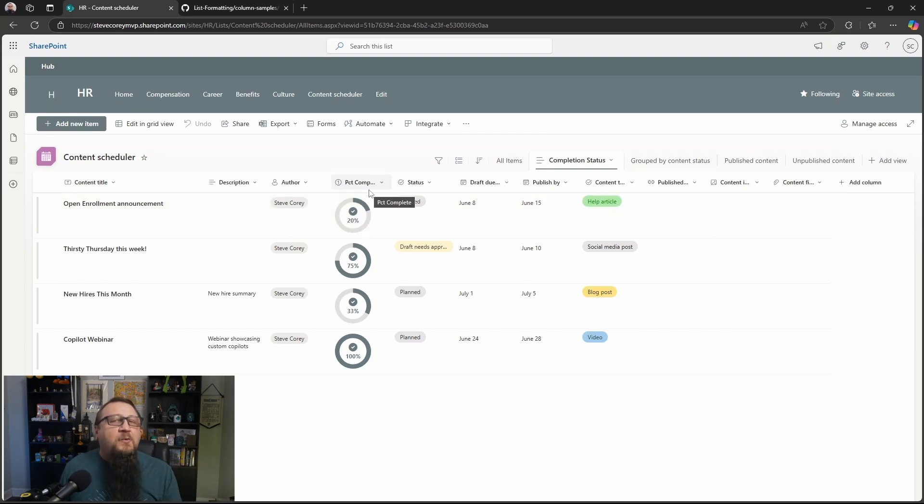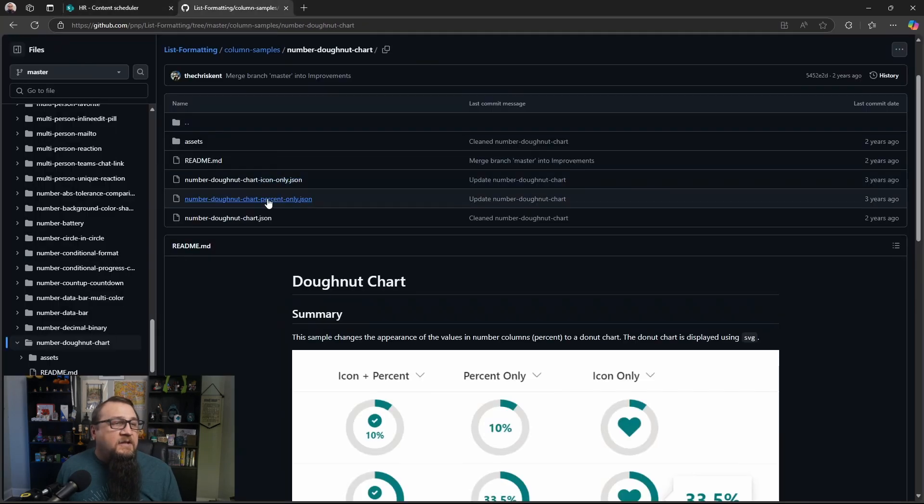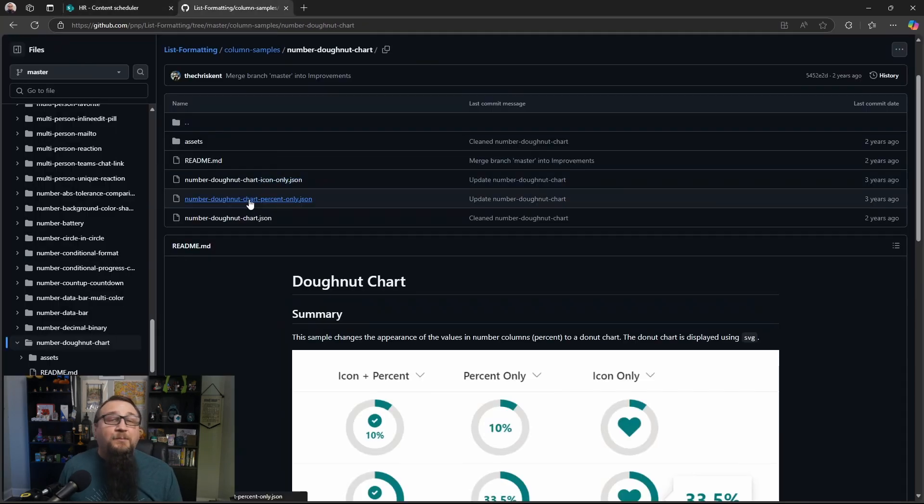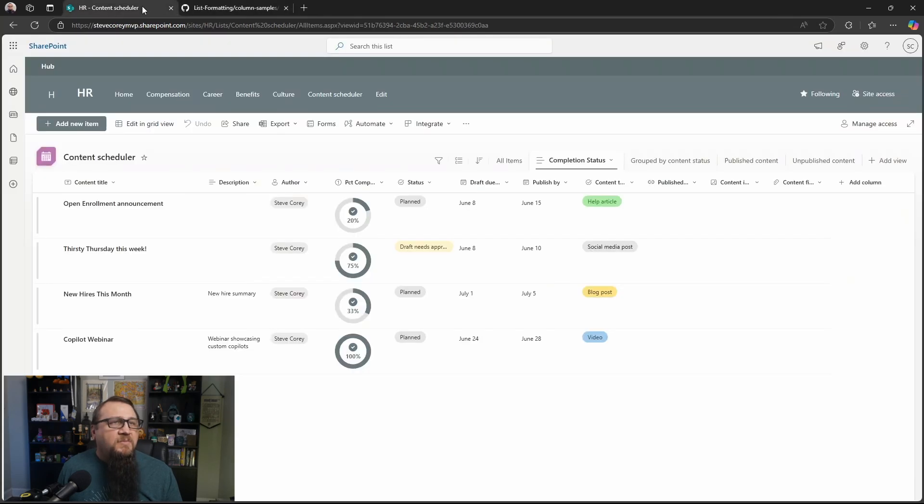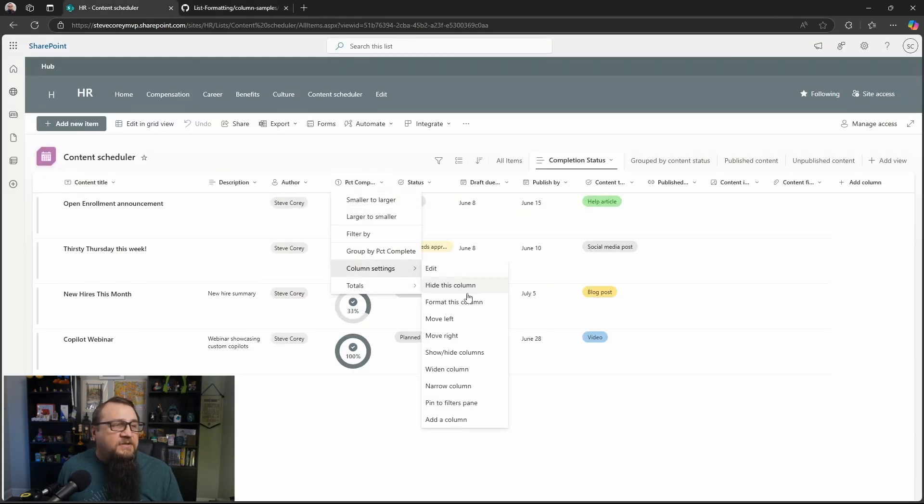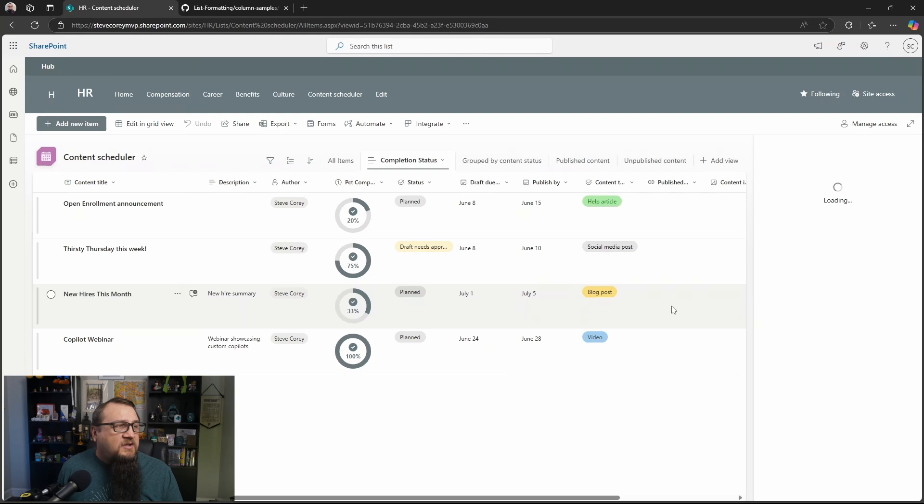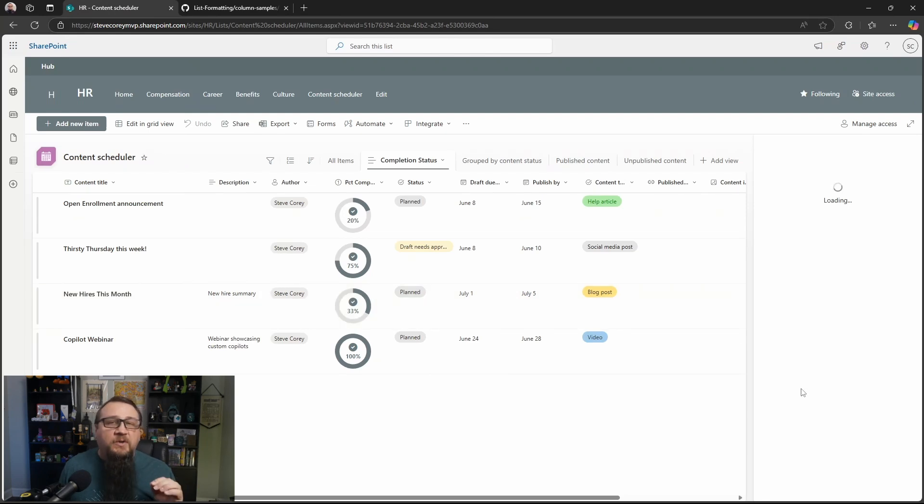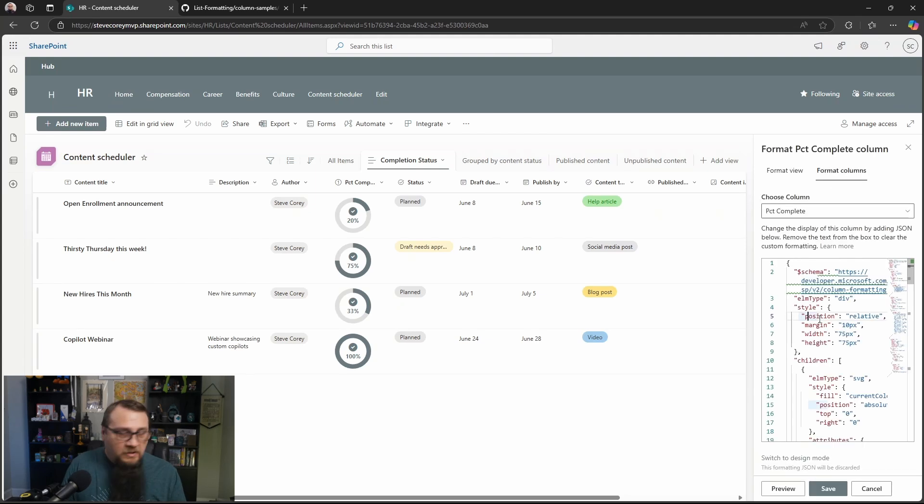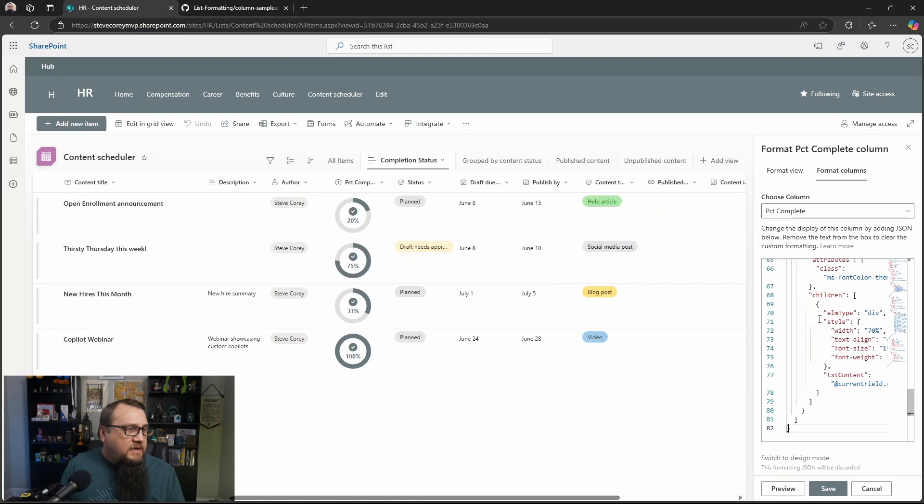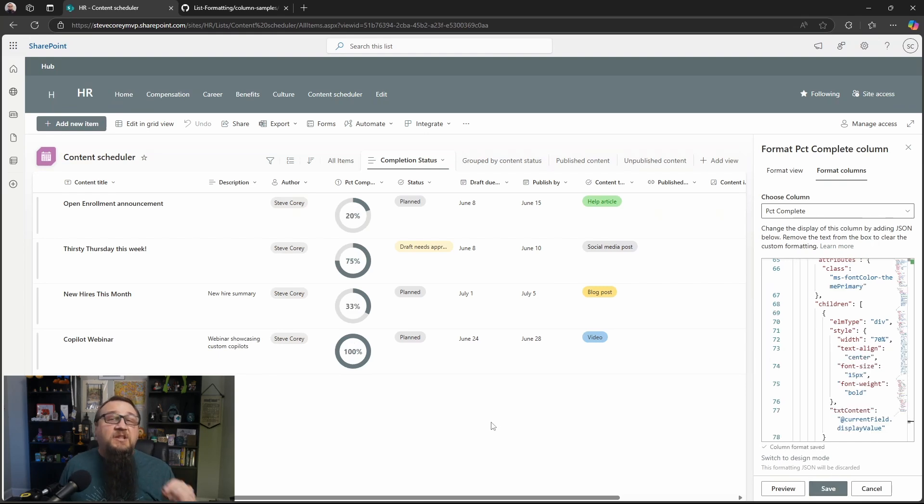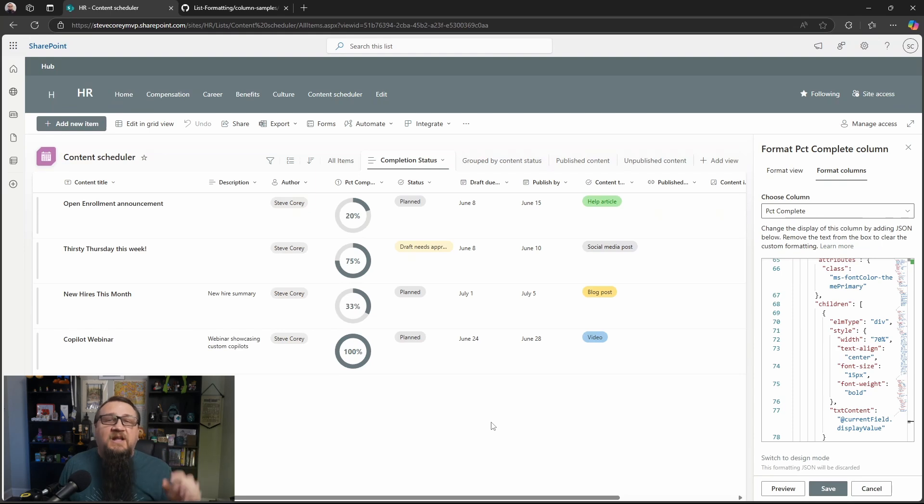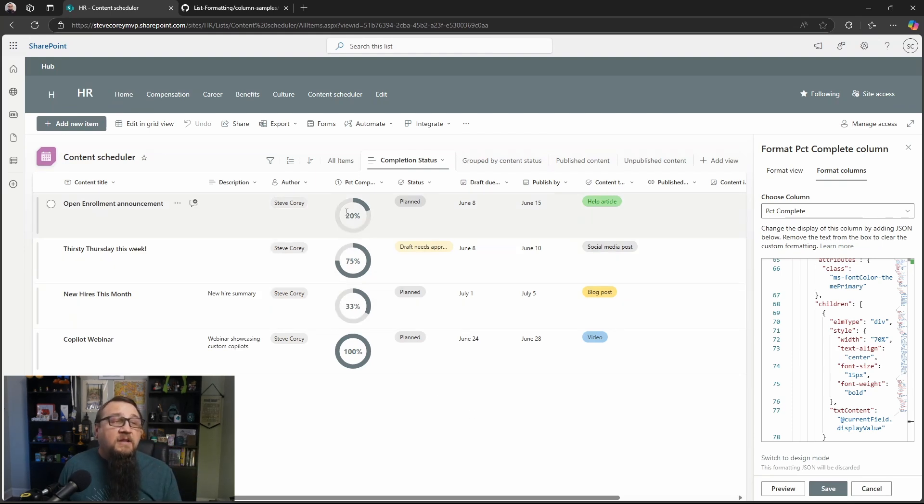We've got two other formatters to go through though. So let's do that. And this is going to be the percent only option. So we do copy raw file and we go back into column settings, format this column. Since we have our custom JSON code in here, it'll take us straight into the advanced mode. We'll select all of this and then replace it with what's in our clipboard now. And now we just see the percentage. So if you don't want to see an icon up there and inside the circle, you just want the value, then this looks great.